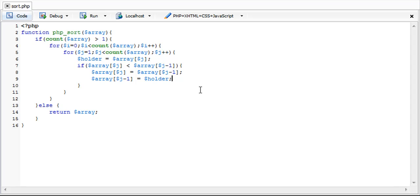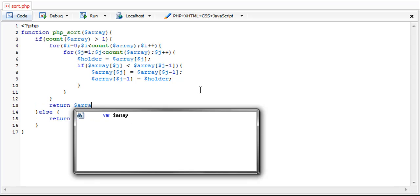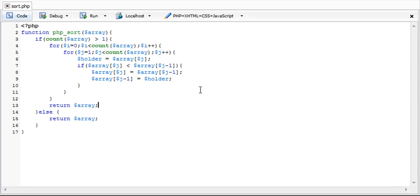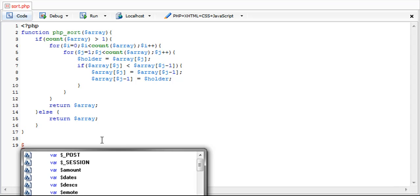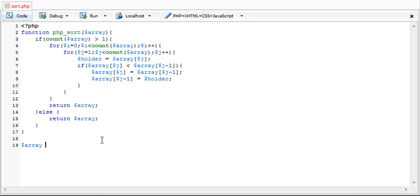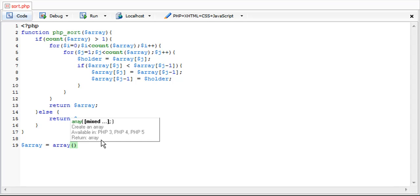So once we have that, all we need to do is get out of these for loops and return our array. So first off, I'm going to show you how to just show you an example of how it's going to sort it by numbers.